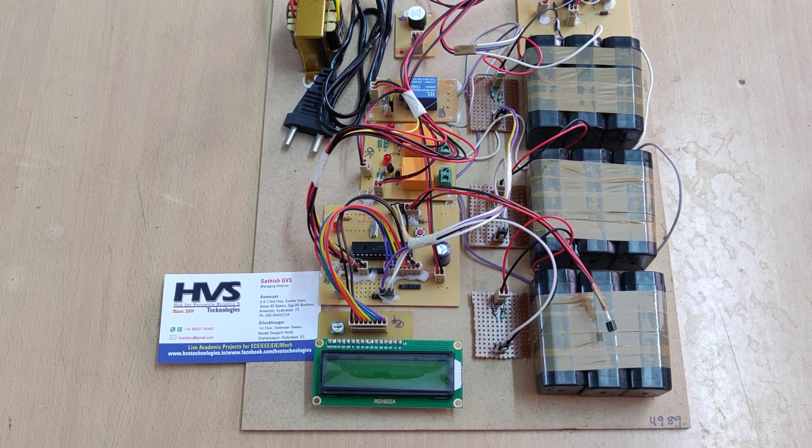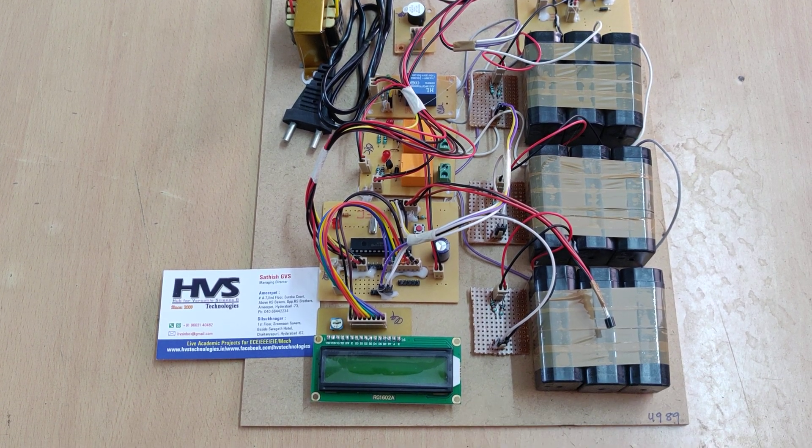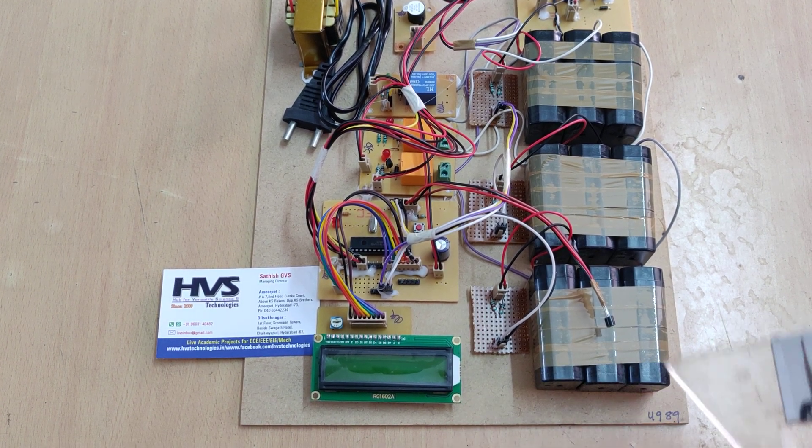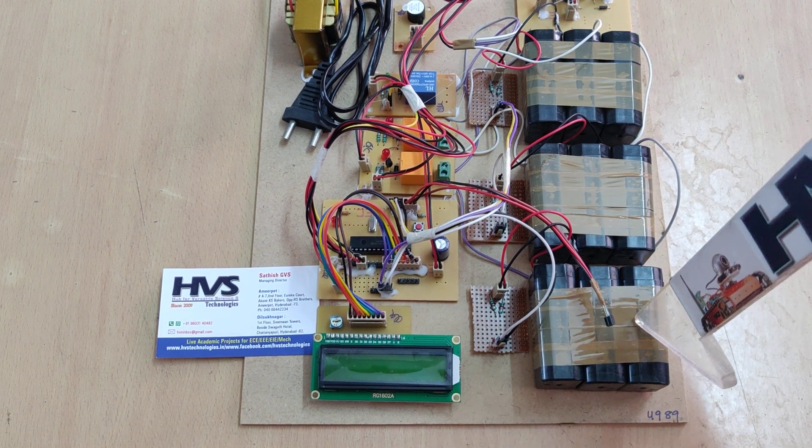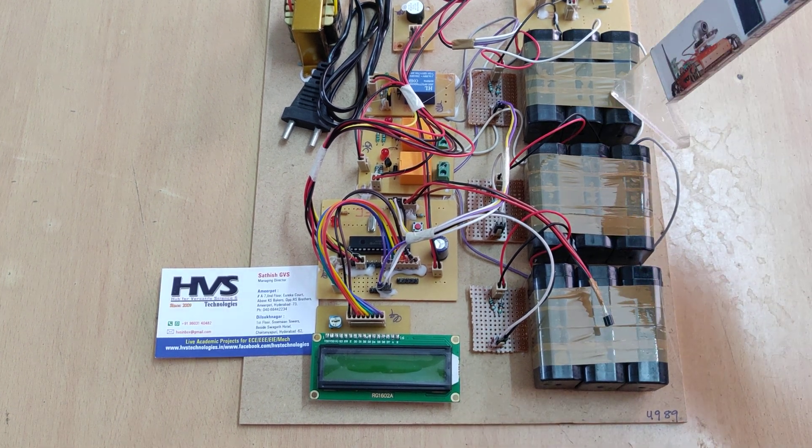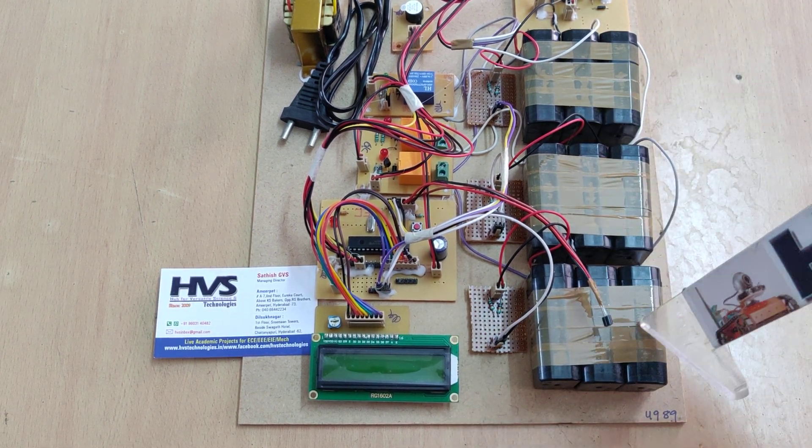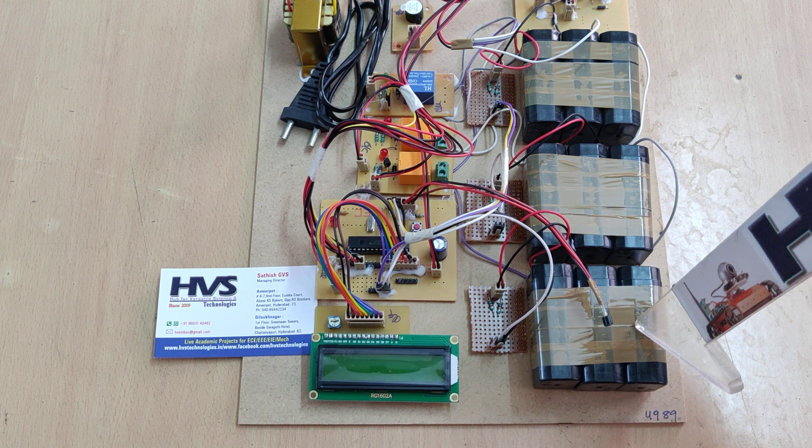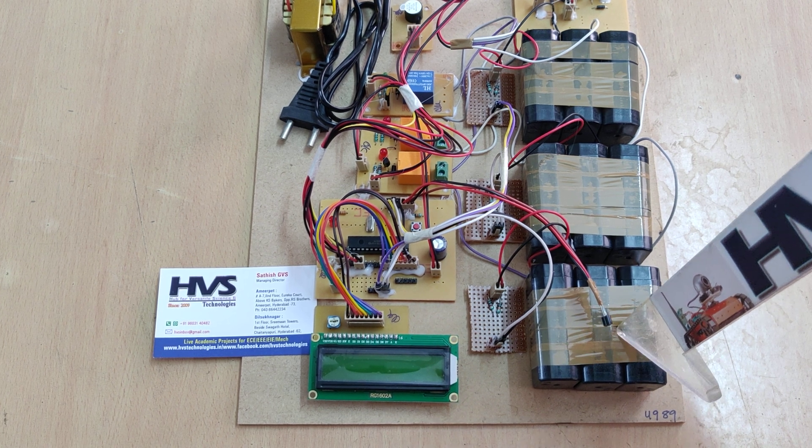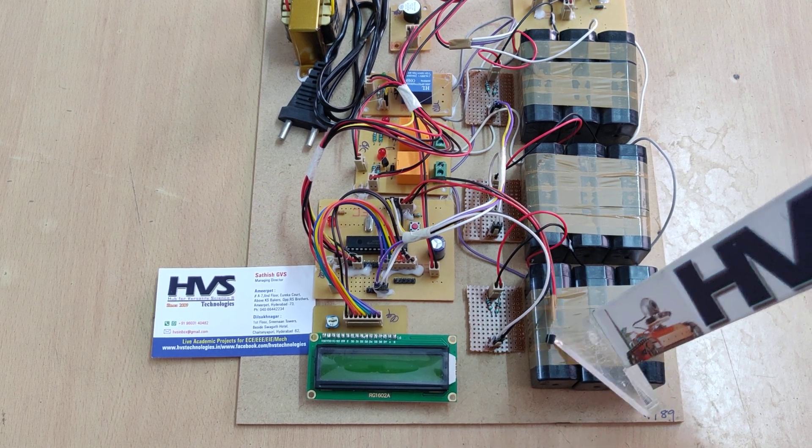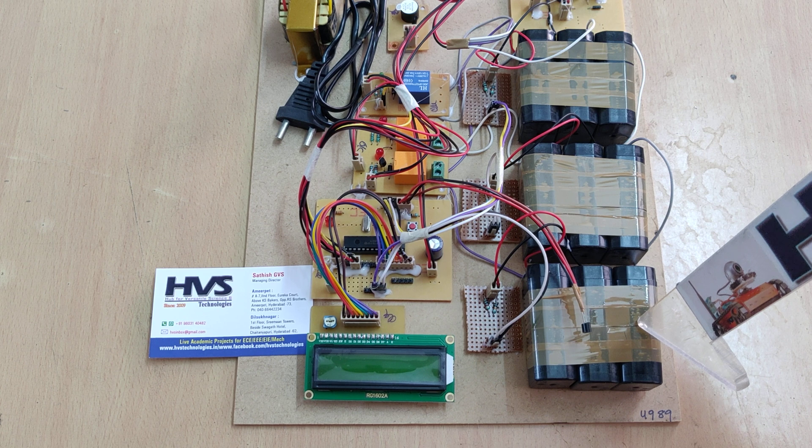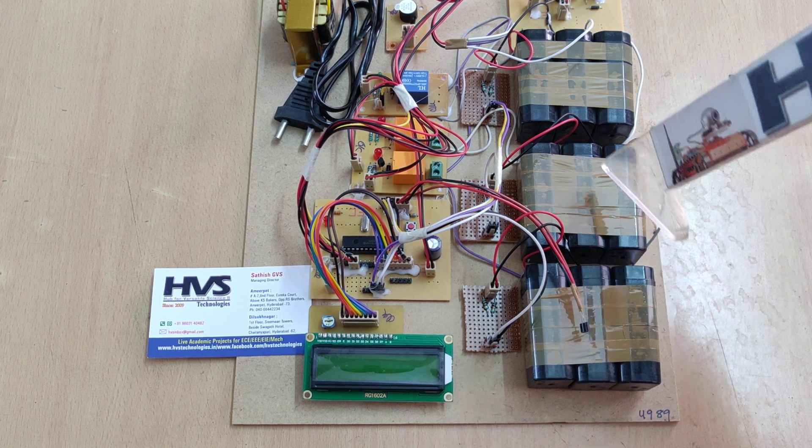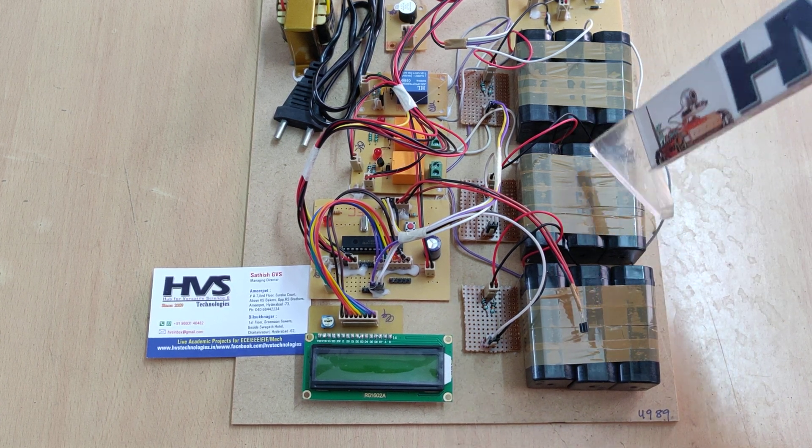Welcome to the project demonstration of battery management system. In this project we are going to manage the battery systems for these 3 battery packs. Each battery pack consists of 3 4V 1A batteries connected in series, so we will get 12V 1A for each pack.